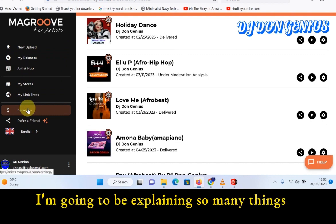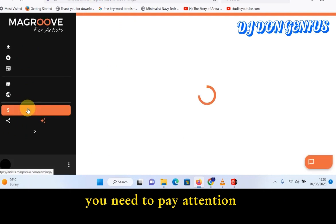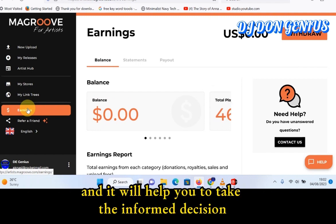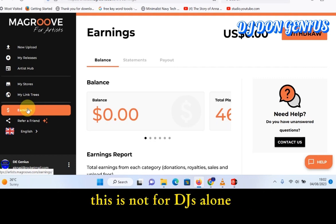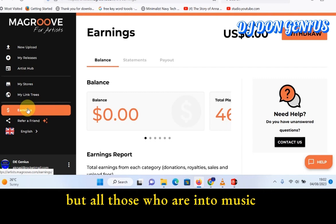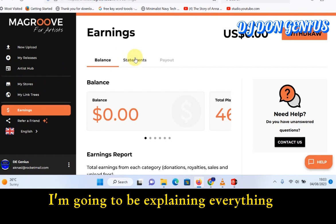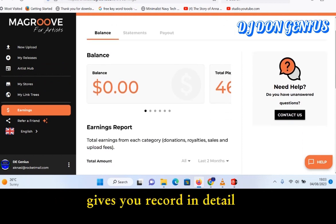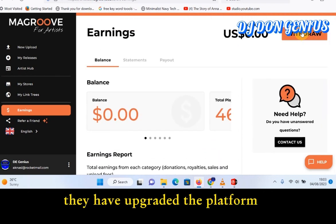This is our key target area — the earnings section. I'm going to be explaining so many things about these earnings. This is where you really need to focus and pay attention; this is where the information lies. It will enable you to take an informed decision whenever you use your talent as a music artist to make money. This is not only for DJs — it's for all those who are into music. The good thing about this platform is it gives you detailed records of every piece of information, and one big advantage is they have upgraded the platform.